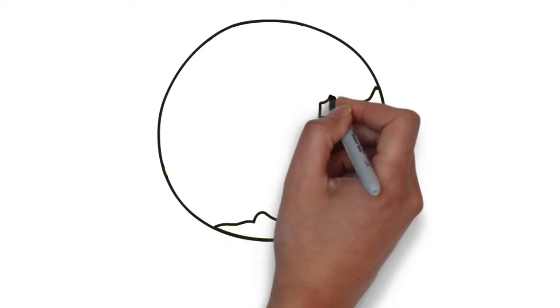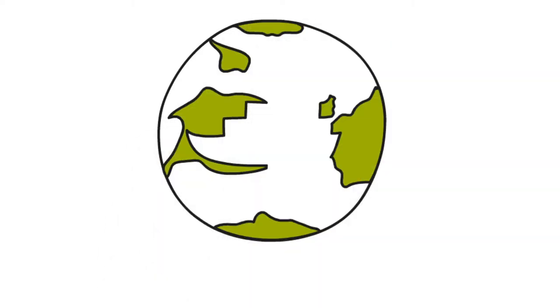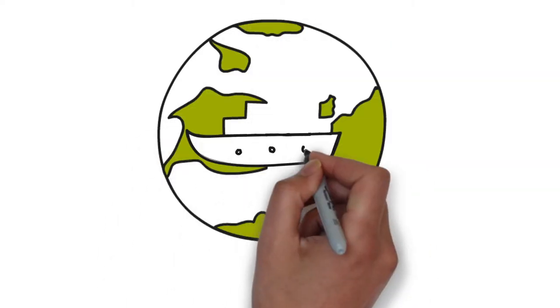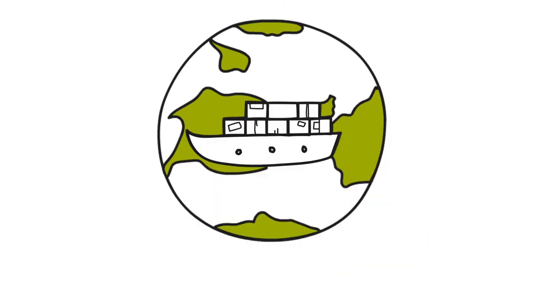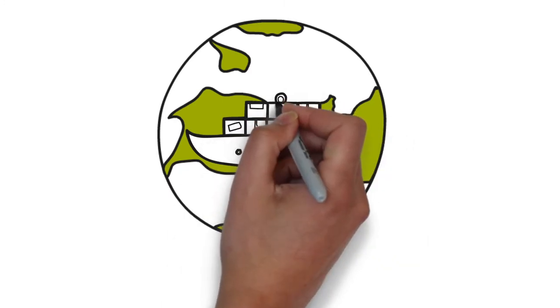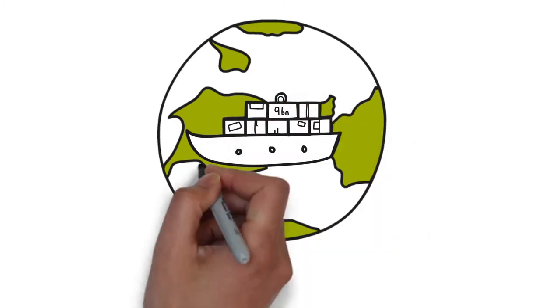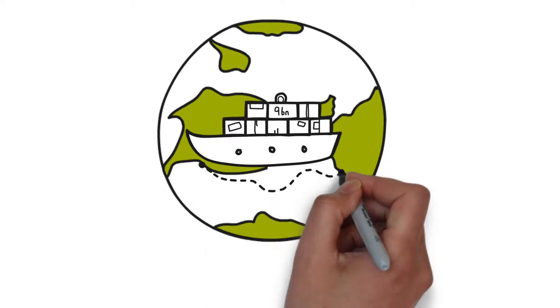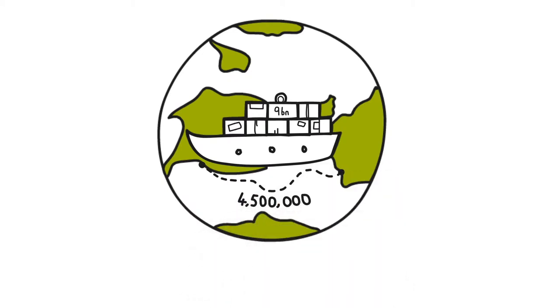The international shipping business is vital to world trade. The vessels involved carry in excess of 9 billion tons of cargo annually, completing more than 4.5 million journeys.